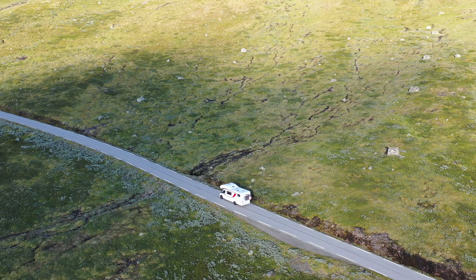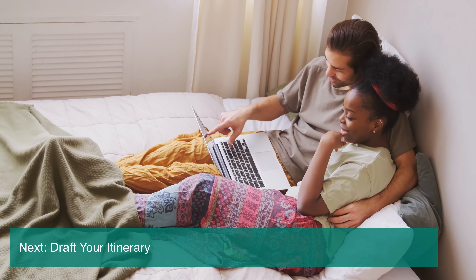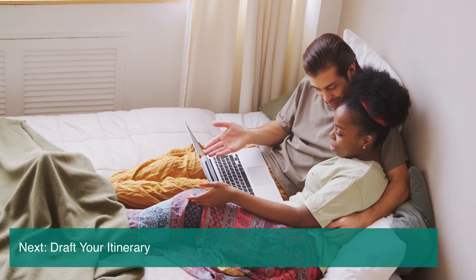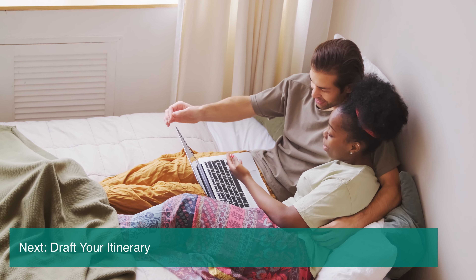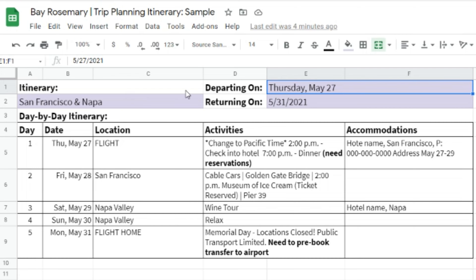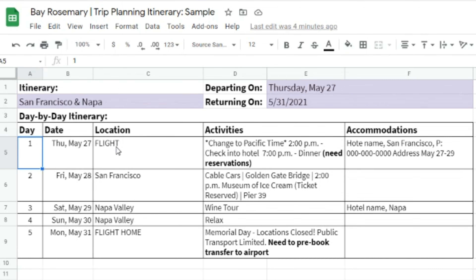I'm also going to type in the price of each activity as I find it. I would recommend brainstorming at least 10 activities before you start putting together your itinerary. I also need to note how many days I want to spend in a location. Right now I need to create a five-day vacation based on the brainstorm I just did.